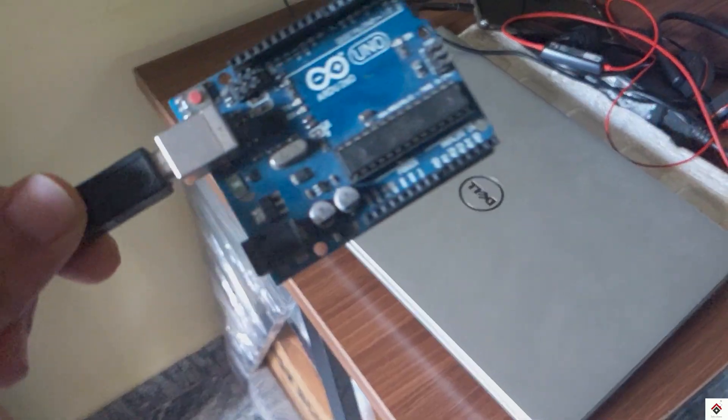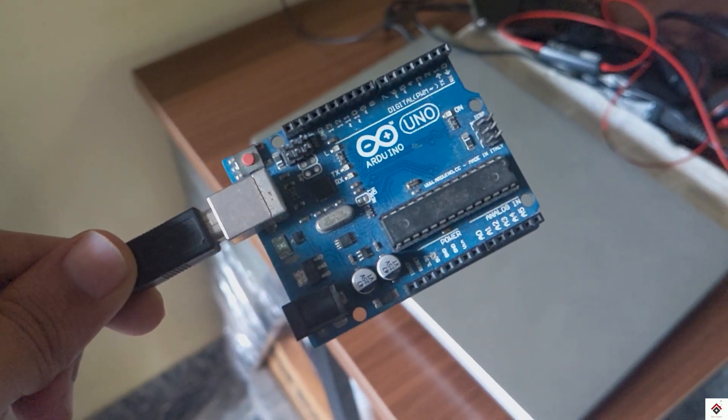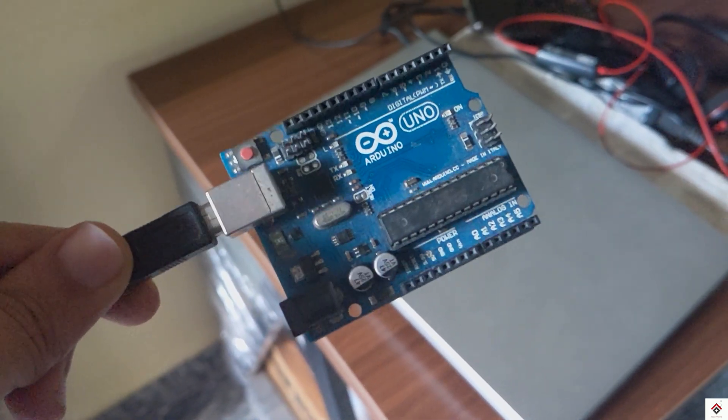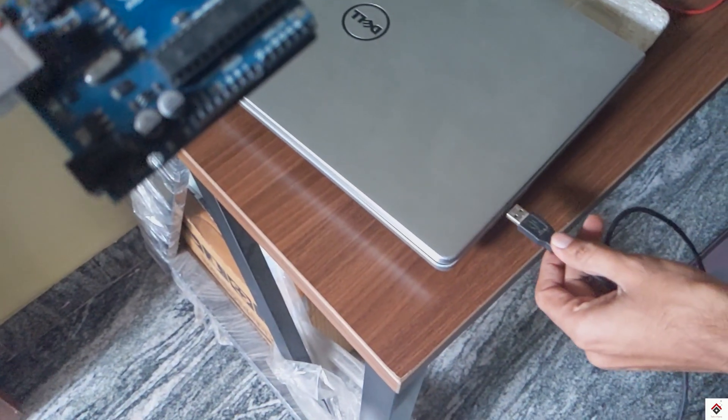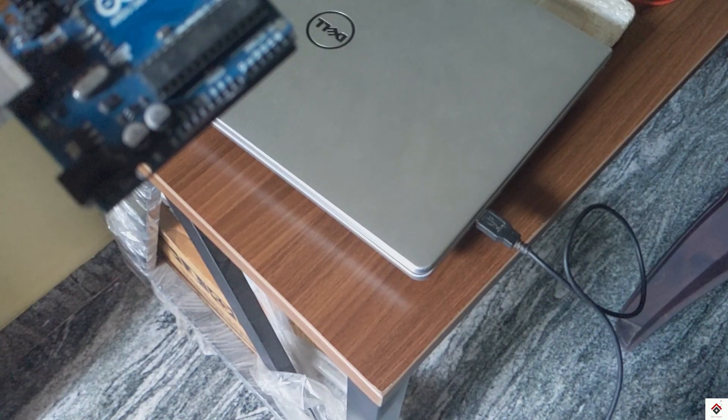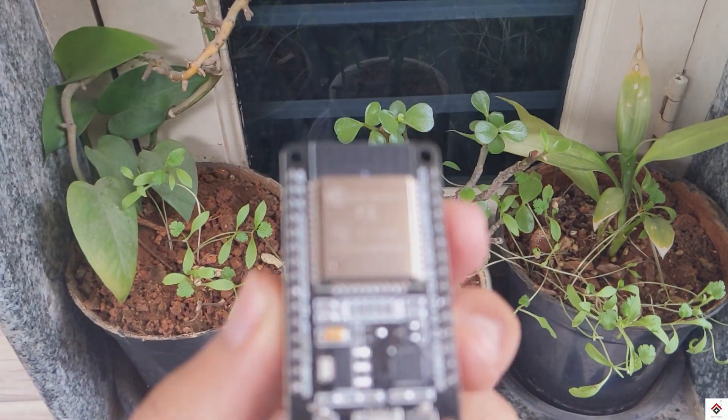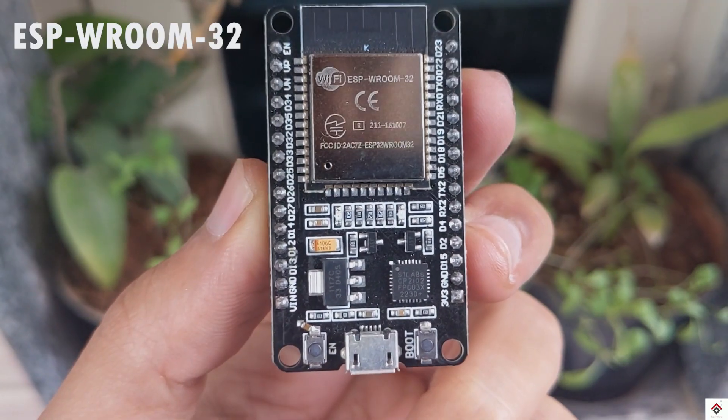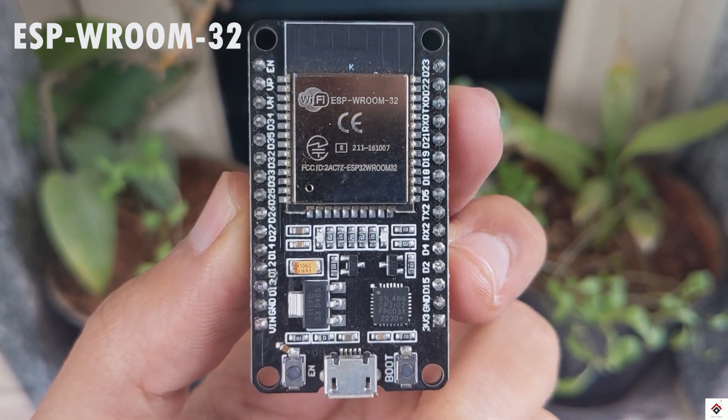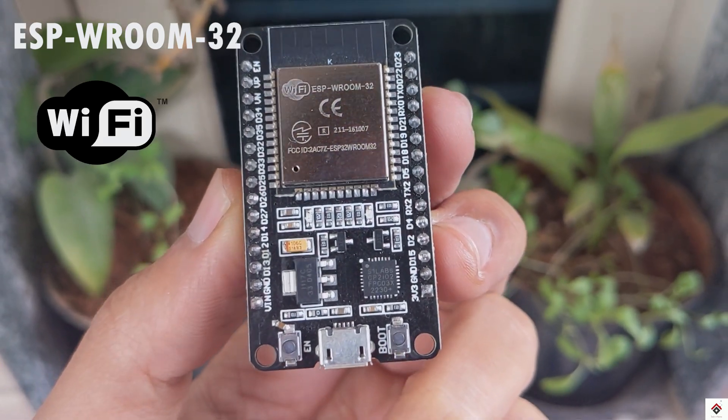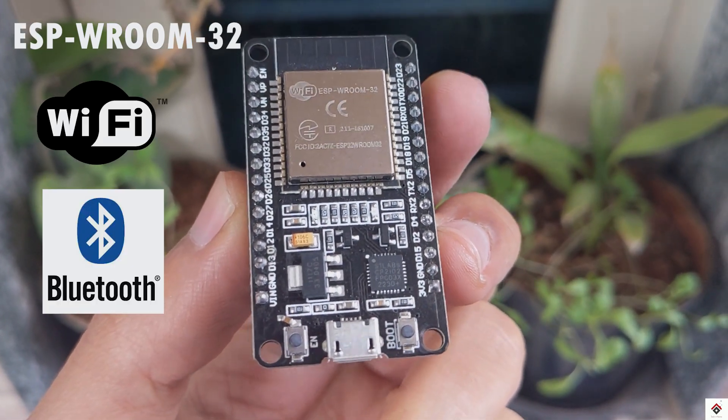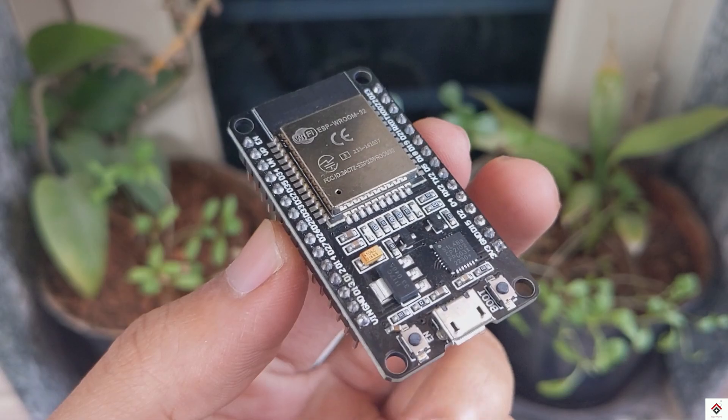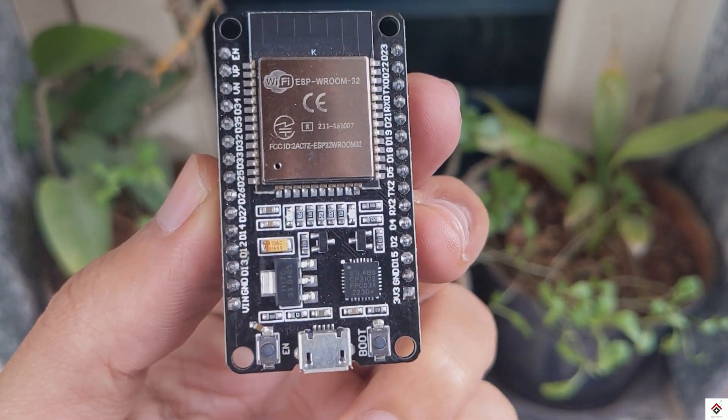In our computer based wheels we used Arduino board as the main controller and it communicated via USB port. But for this project build we will be using ESP32 development board which comes with built-in Wi-Fi and Bluetooth option and will use wireless communication with the smartphone.